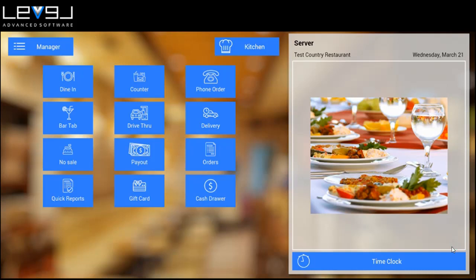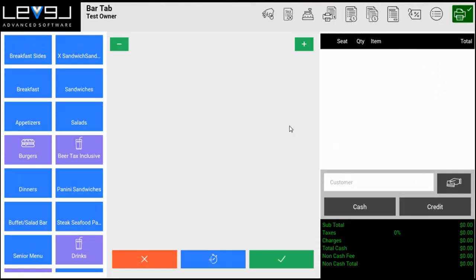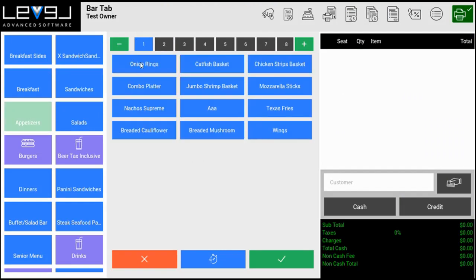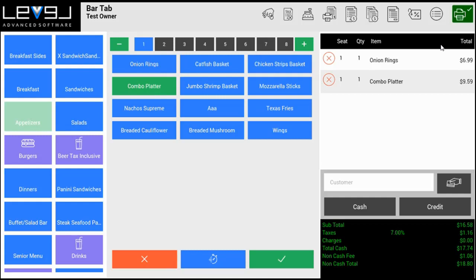I will show you what it looks like. If we go into bar tab and order onion rings and the combo platter, we'll see on the right side at the bottom we've got our subtotal of $16.58, the tax, and the total amount.